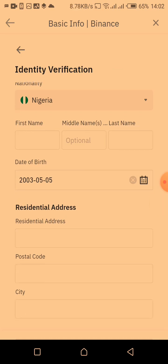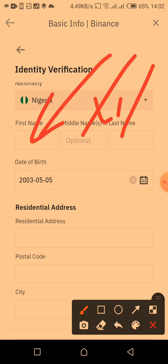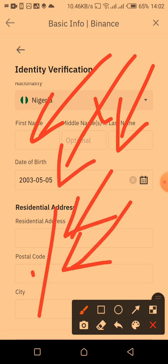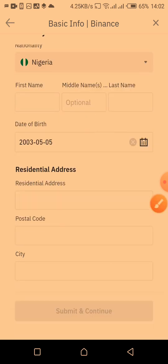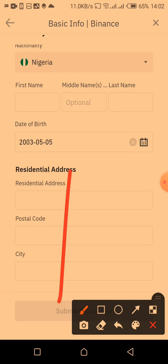At this point you need to fill out your personal information: your first name, middle name, last name, date of birth, residential address, postal code, and your city. Once you're done filling out this information, the 'Continue' button will highlight and you just click on it to proceed.